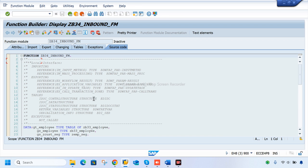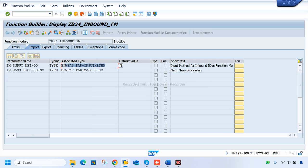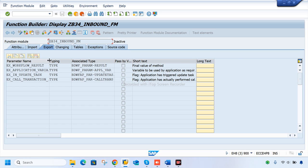This is the custom function module. The import parameters, which become export at runtime, include an input method — meaning import input method — which inputs the data for mass processing. This associated type is the structure field name for mass processing for IDoc processing.